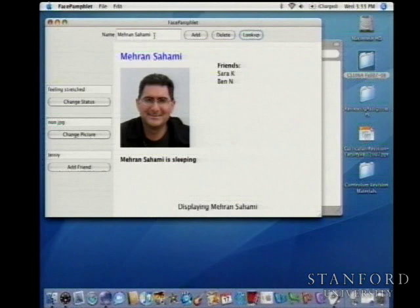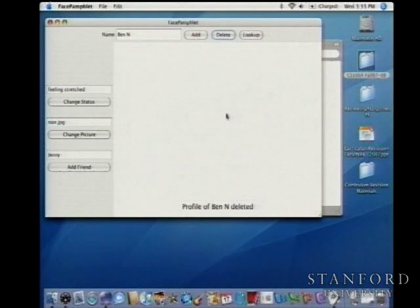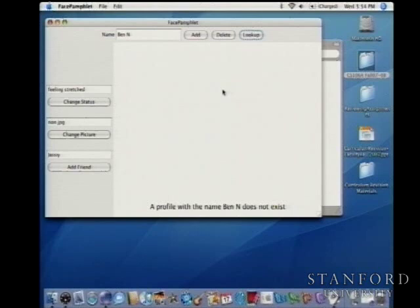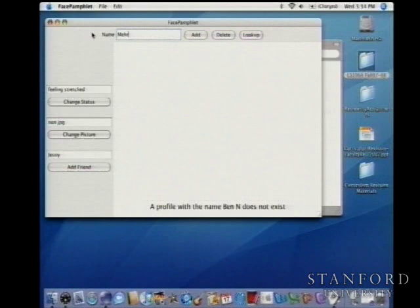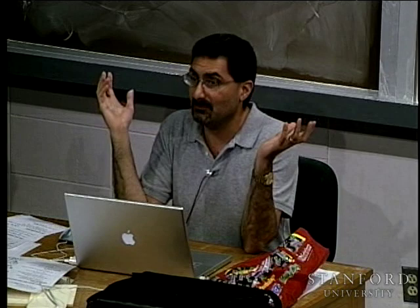Let's say Ben decides he wants out of my social network, so I delete Ben. Whatever profile is there gets cleared and it says 'profile of Ben N deleted.' When a profile gets deleted it's cleared out of the social network entirely. If I try to look up Ben now, it says the profile does not exist. But Ben was friends with people — he was friends with me. So when I look up Mehran, Ben has been removed from my list of friends. When someone gets removed from the network, you go through everyone else and remove them from their friend lists too.